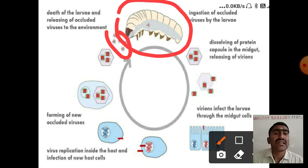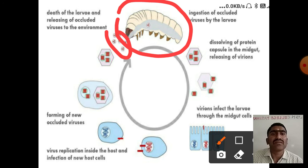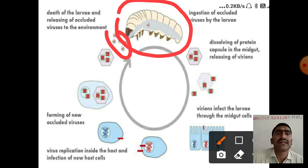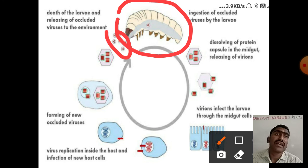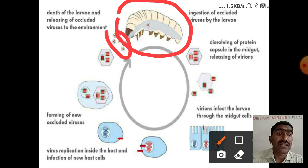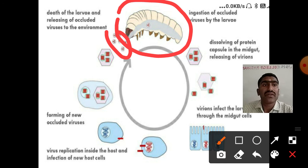As soon as the infection occurs, the virus starts to replicate inside the host and infects new host cells. It forms new occluded viruses, and finally the death of the larvae releases occluded viruses back into the environment. So this is the diagrammatic mechanism of viral biopesticides.